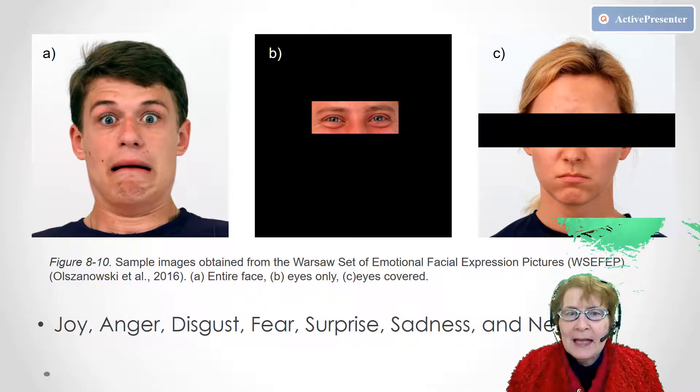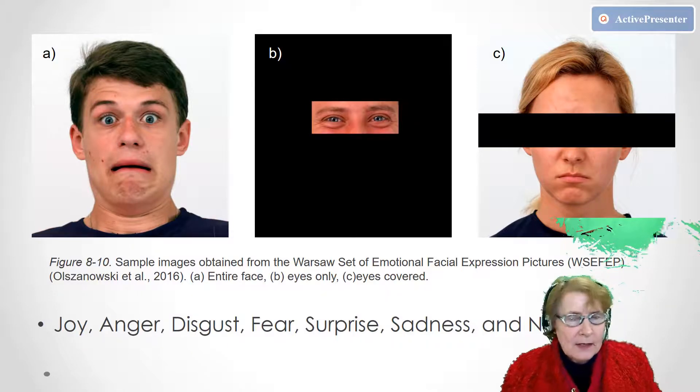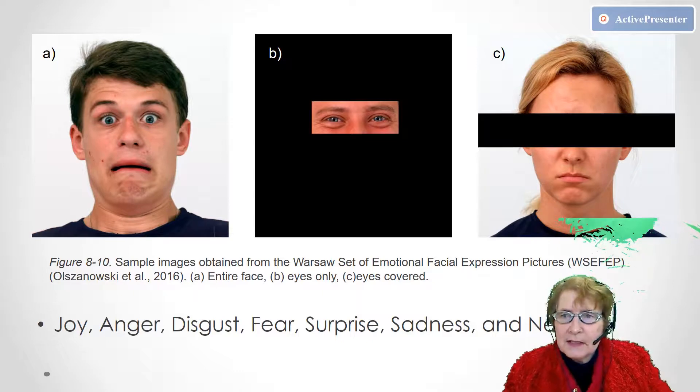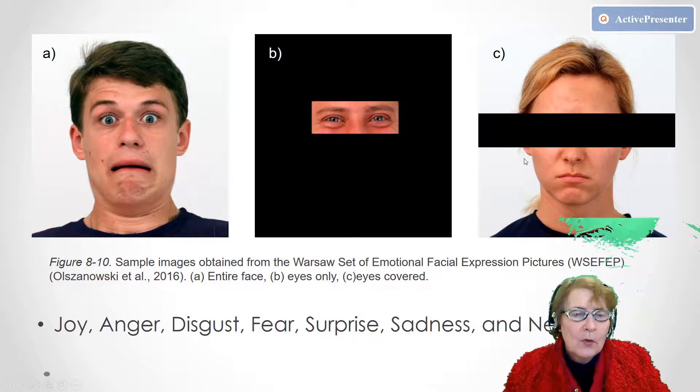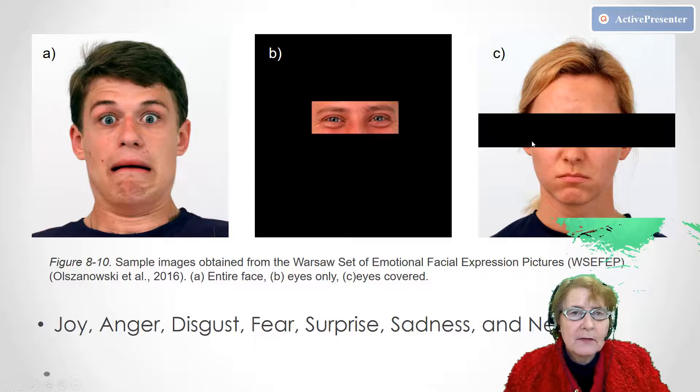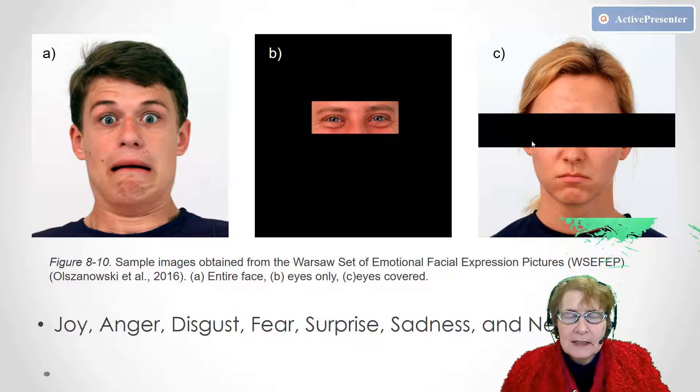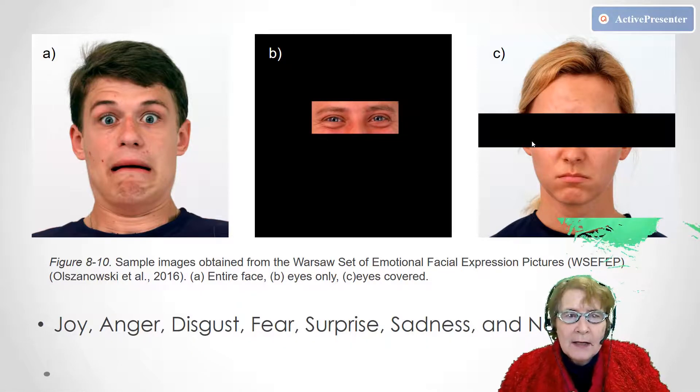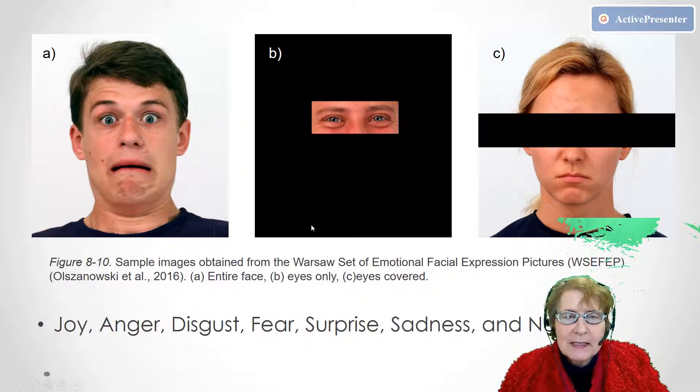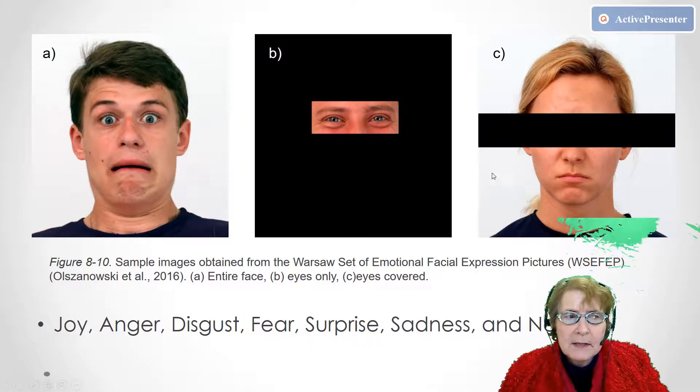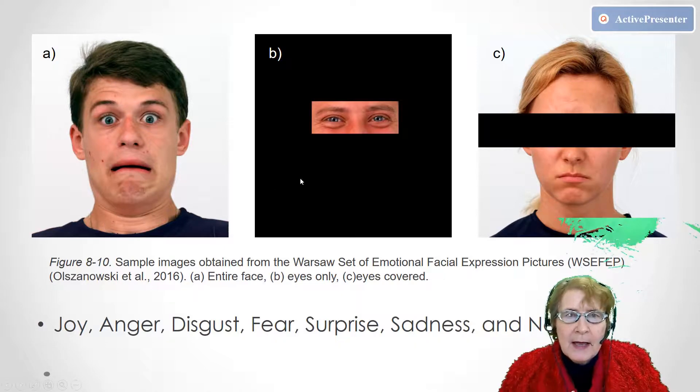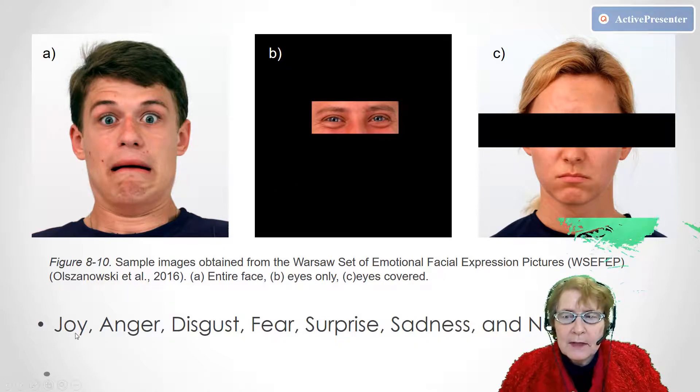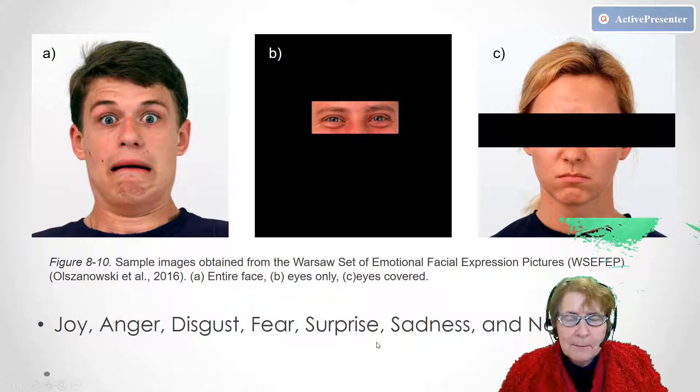And she presented them either in a full face condition, eyes only condition, or with the eyes covered. And the basic question for us today is does the amount of information presented in the images, eyes, no eyes, or full face, interact with the type of emotion that's being displayed.